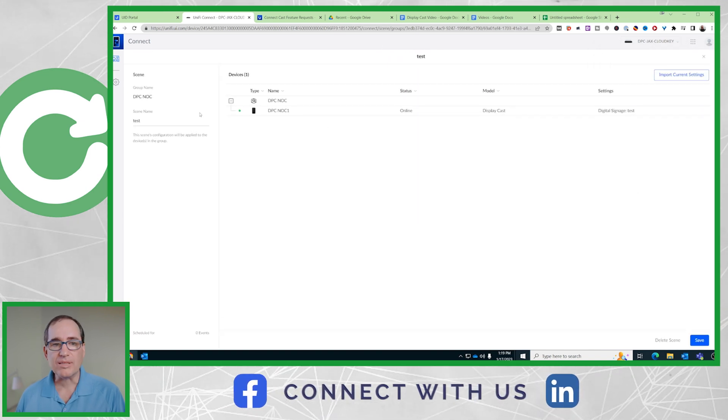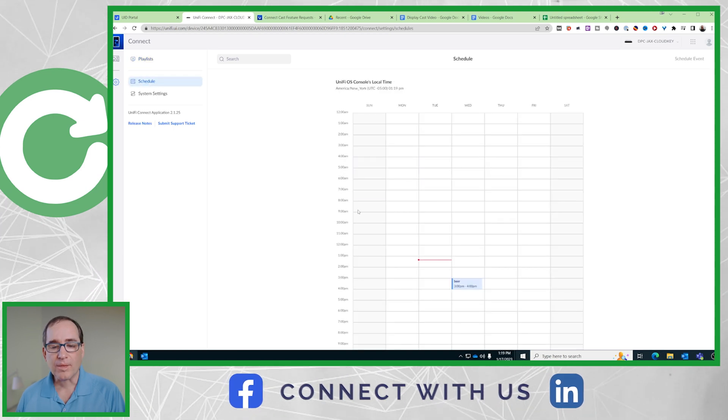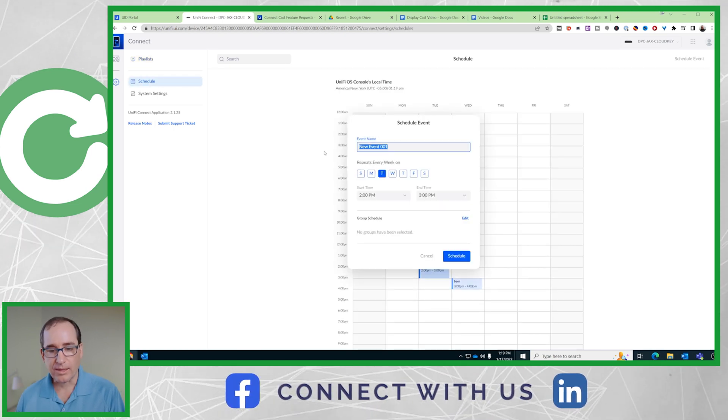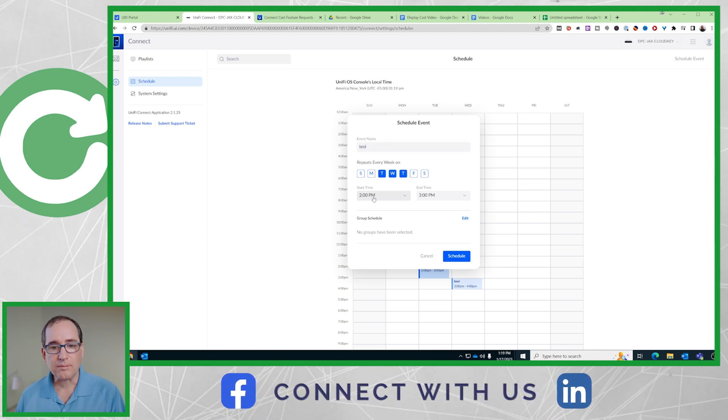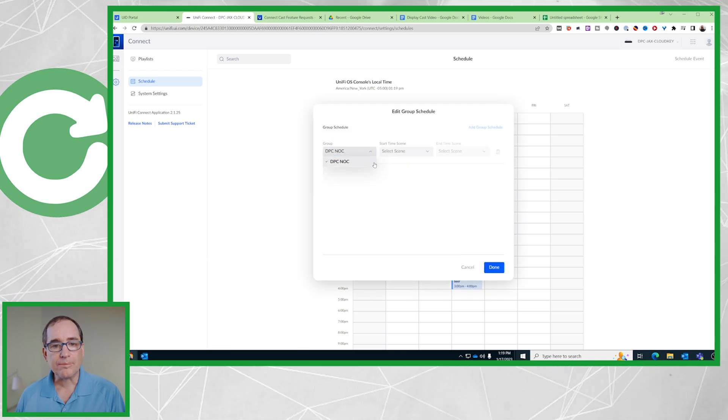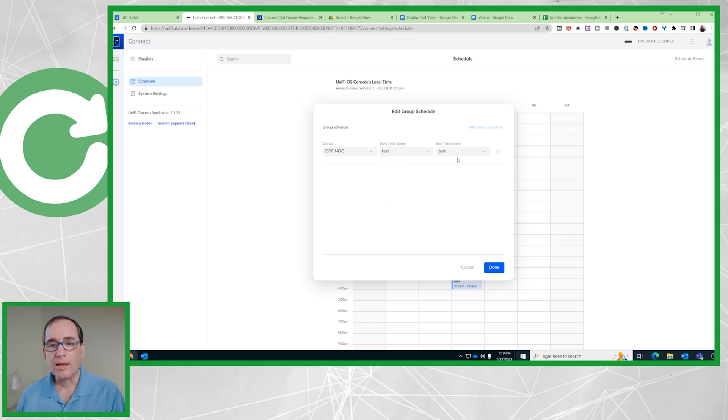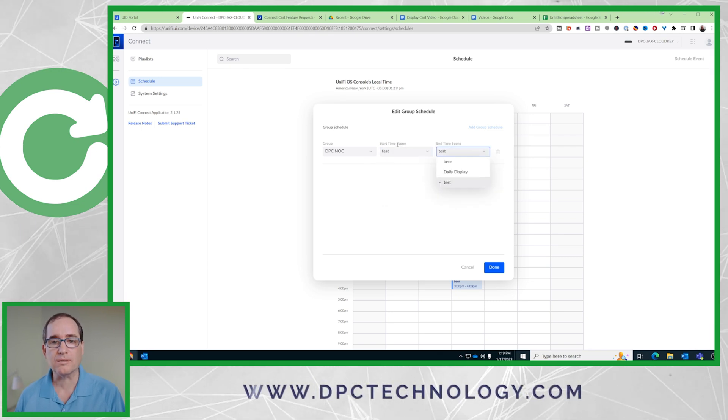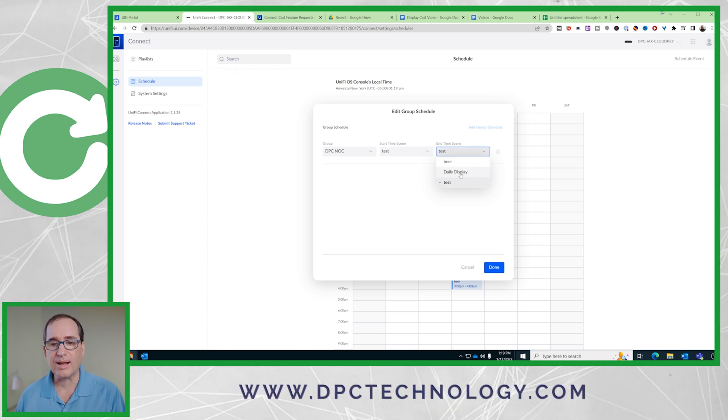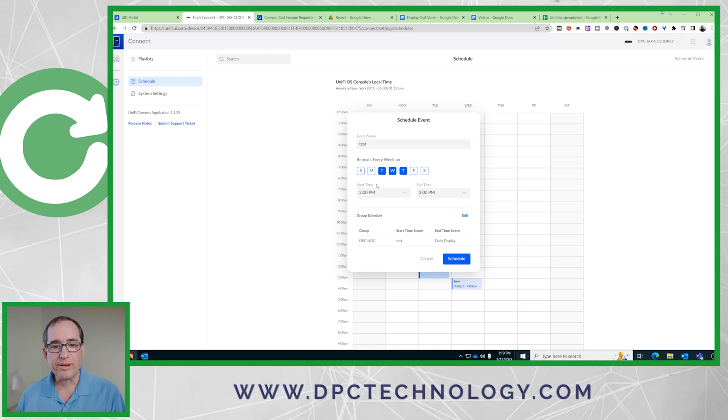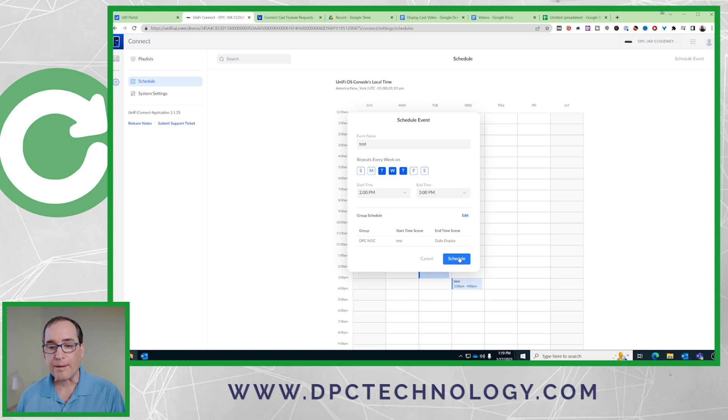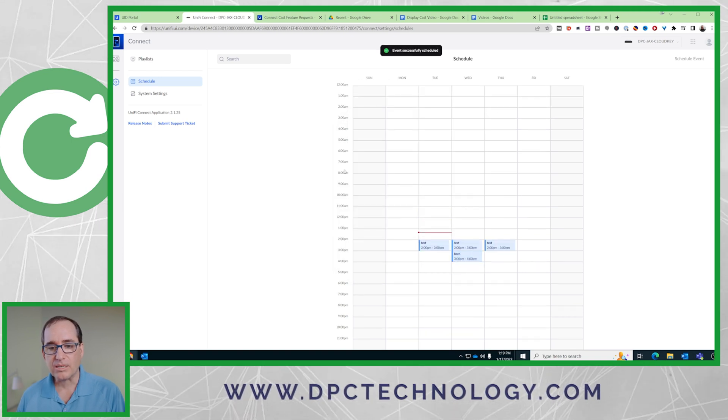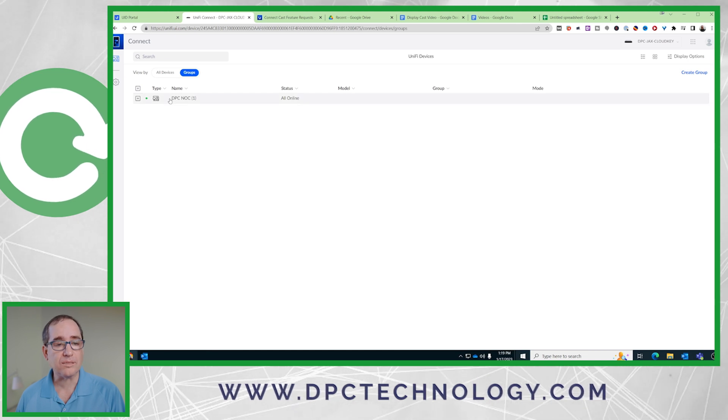I can choose that now from my schedule. I'm going to go back in here and create a test. I'm going to say Monday, Tuesday, Wednesday, and Thursday. This time I'm going to go edit. Group is knock, scene is test. And then when I'm done, it says start time. So at two o'clock, it's going to turn to test. And when it's done, I'm going to go back to daily display and go done. So now every day at two o'clock on Tuesday, Wednesday, Thursday, it's going to go to that.